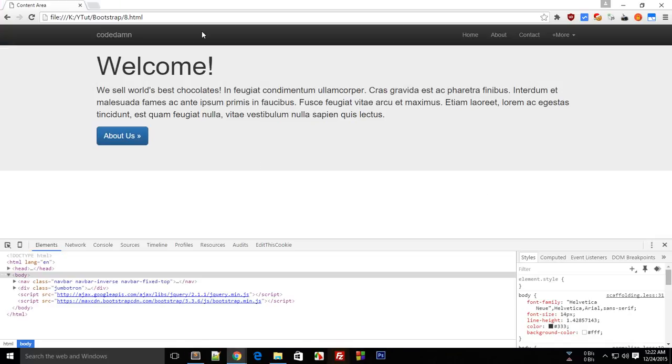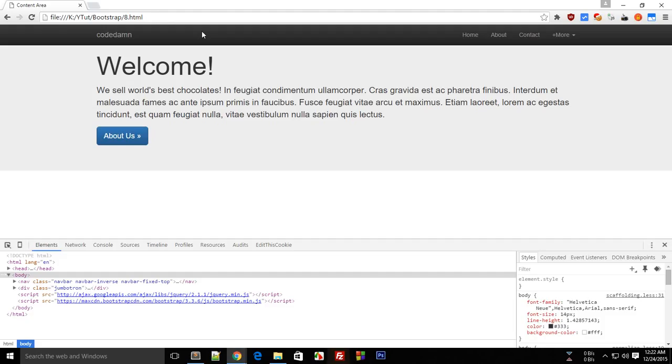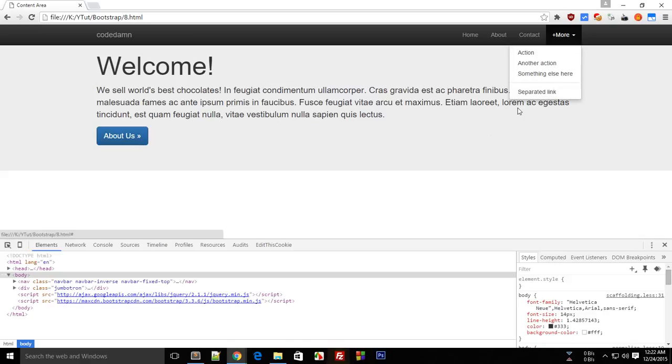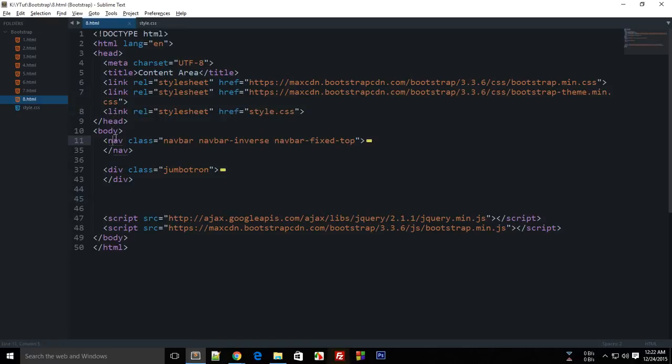Alright guys, welcome to your eighth Bootstrap tutorial. I'm Mehul and in this tutorial we'll be looking at how to add some content to the content area in Bootstrap. So far we have created a jumbotron and a navigation bar using just Bootstrap, and now I have linked the stylesheet as well to work with external styles because